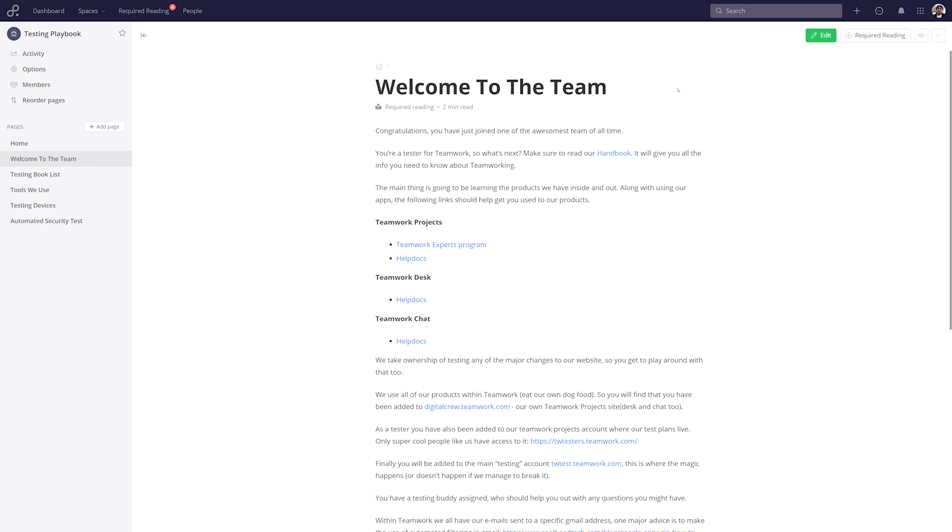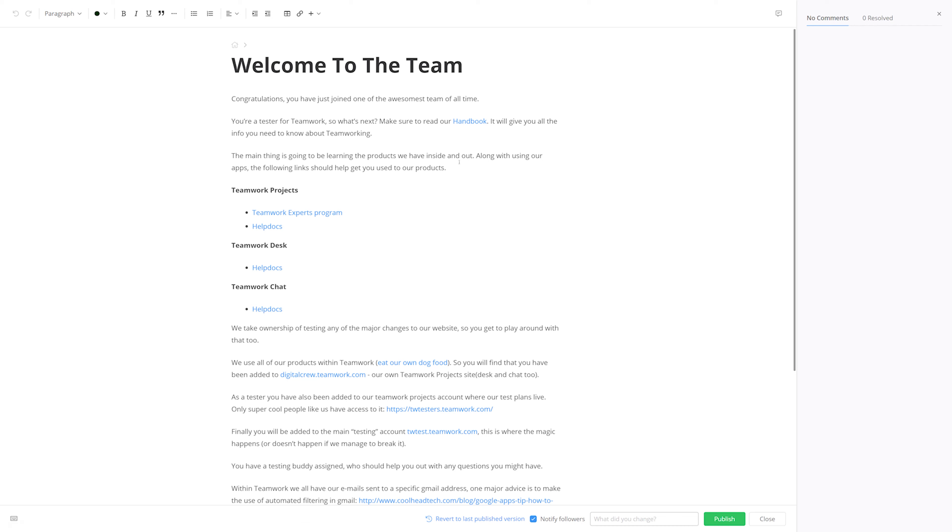And if we make an edit to this page, or any page marked as required reading, then every user who's required to read that page will receive an email stating the updates of those changes. And I'll quickly publish some changes so that we can see that email in action.